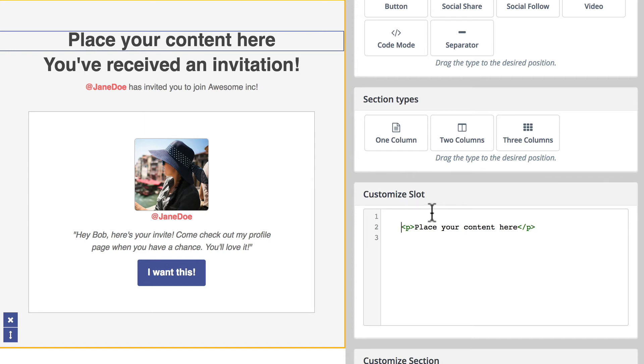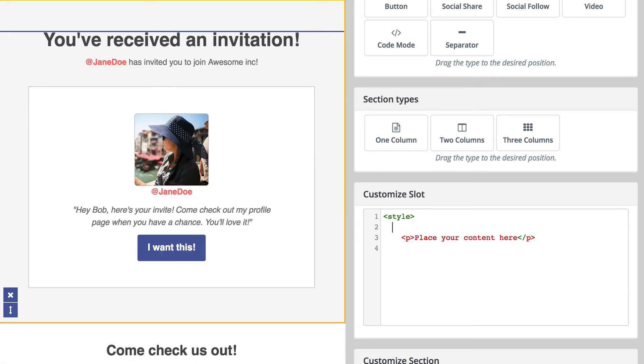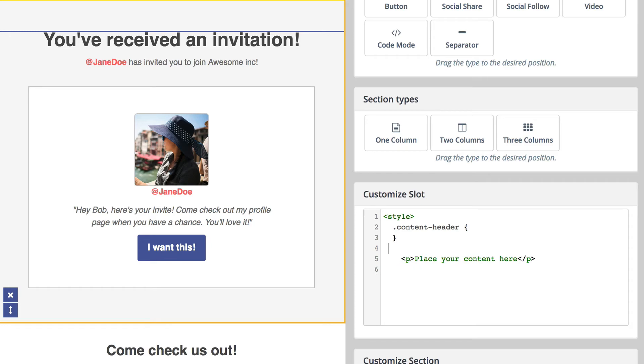Well actually, it's pretty simple from here, right? So style, and it was content-header. And from here, if you know a little bit of simple CSS, you're good to go.